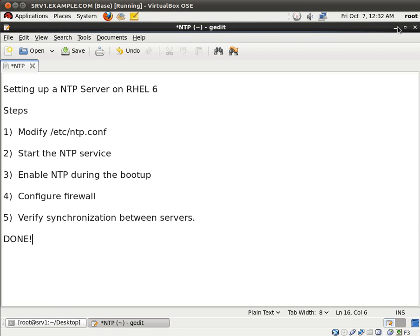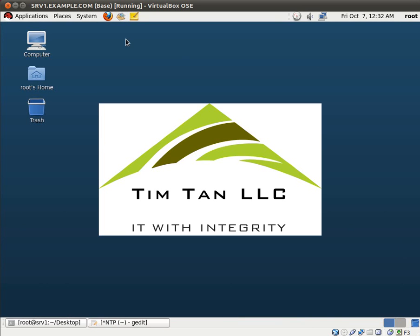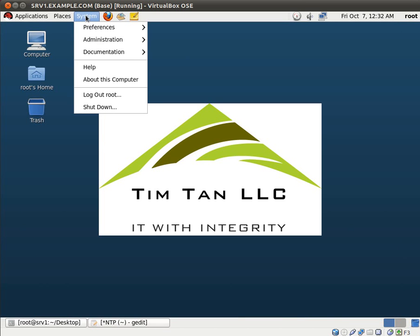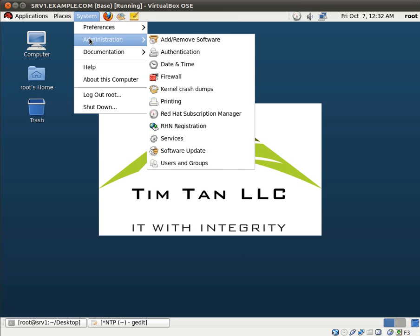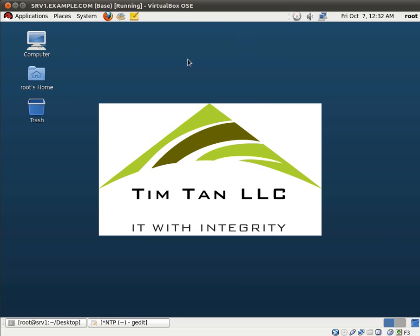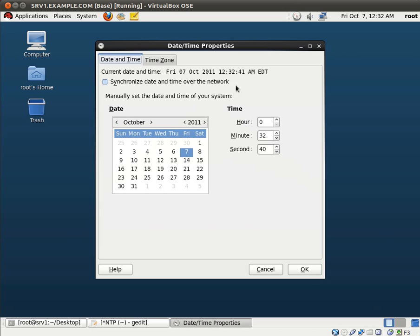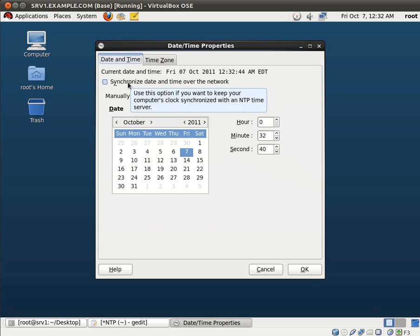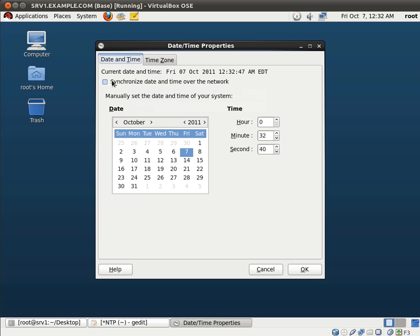So before we get started, I'd like you to check out this application. Go to System, Administration, Date and Time. Now please take a note of this. This box is not checked off which is for synchronize date and time over the network. So just take a note of that and we'll come back to this later.